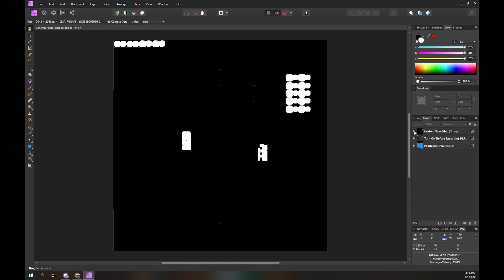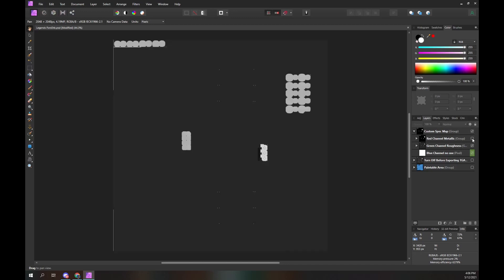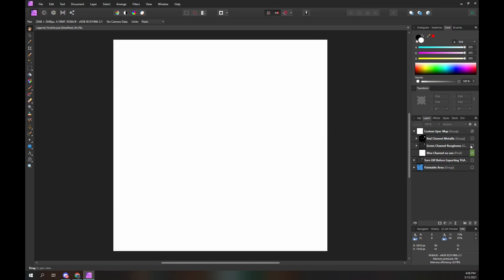Let's expand the custom spec map layer. Click on the pointer icon to the left of the custom spec map layer name. Turn off the red channel metallic by clicking on the checkbox — now you can see the roughness definition. Turn off the green channel roughness by clicking on the checkbox. Now you can see the blue layer. It's fully white, which is confusing; in grayscale this means solid blue. Let's convert the blue layer to RGB, as it's the easiest step to achieve.